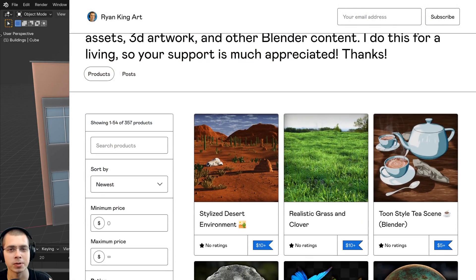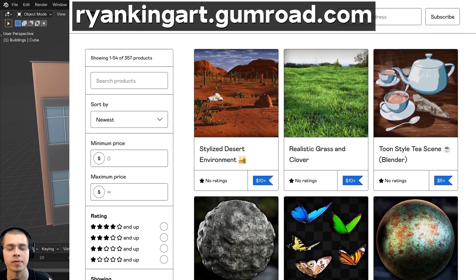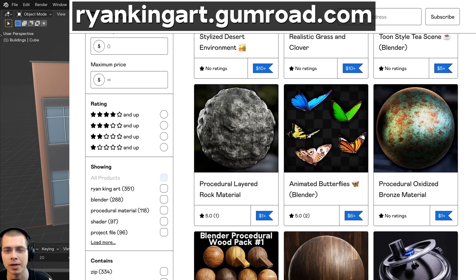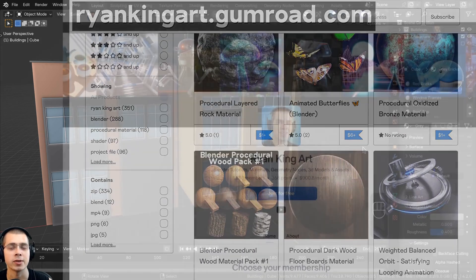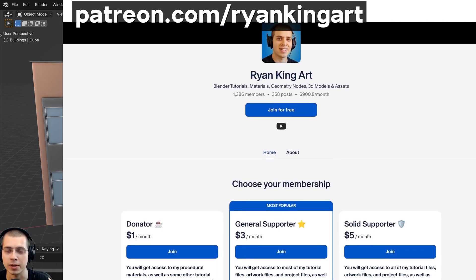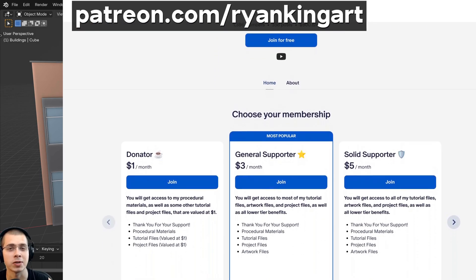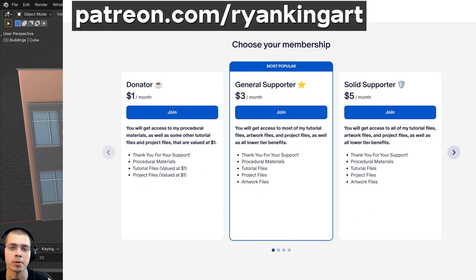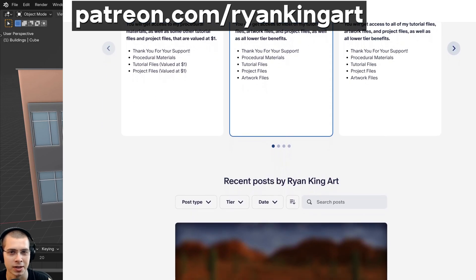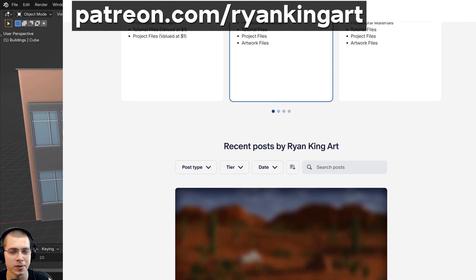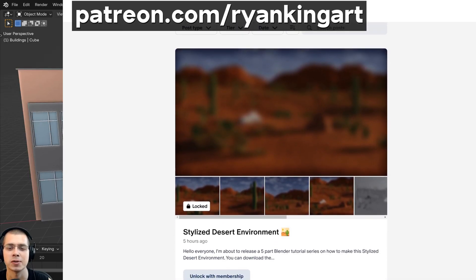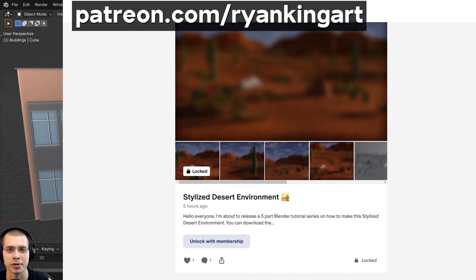If you'd like to help support the channel and purchase the tutorial files, you can get those on my Gumroad store and my Patreon page with the links in the description. Joining my Patreon page is a great way to help support the channel each month. You'll get access to lots of Blender content like procedural materials, 3D models and assets, tutorial files, artwork project files, and so much more.